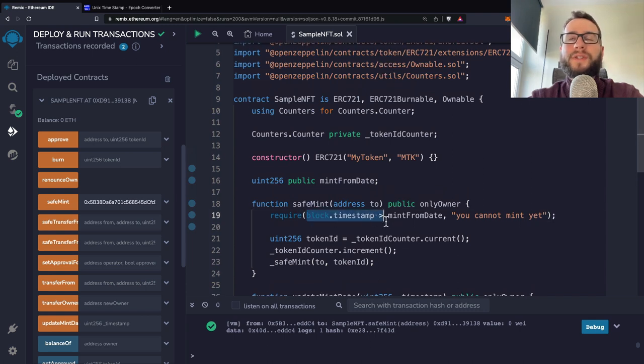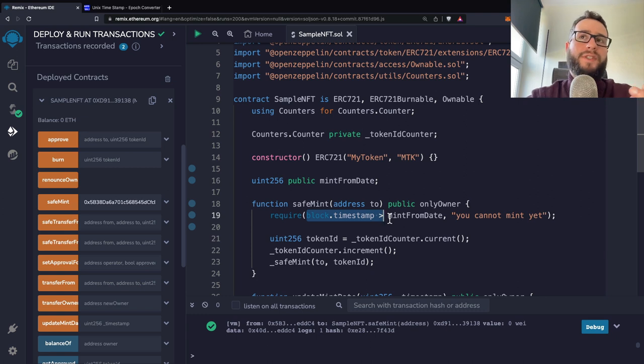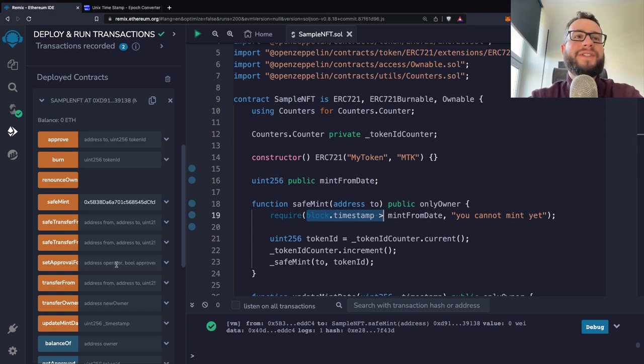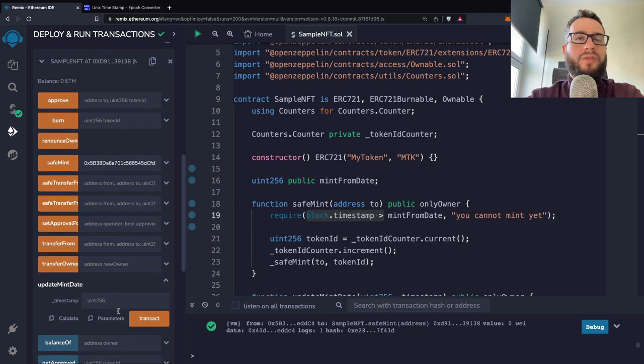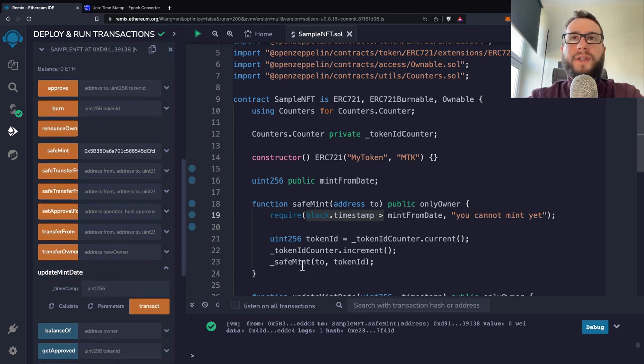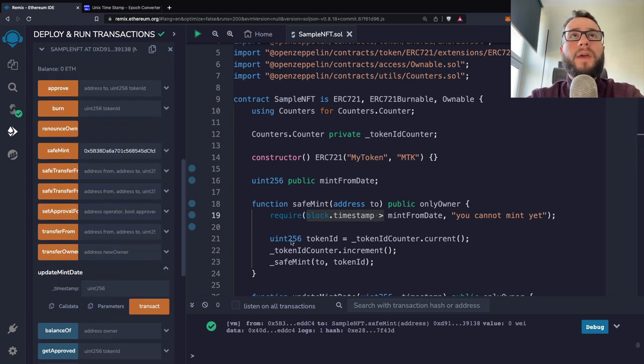So the block.timestamp would be always something higher than zero, obviously. But let's say that we would like to have the mint happen on the certain time.